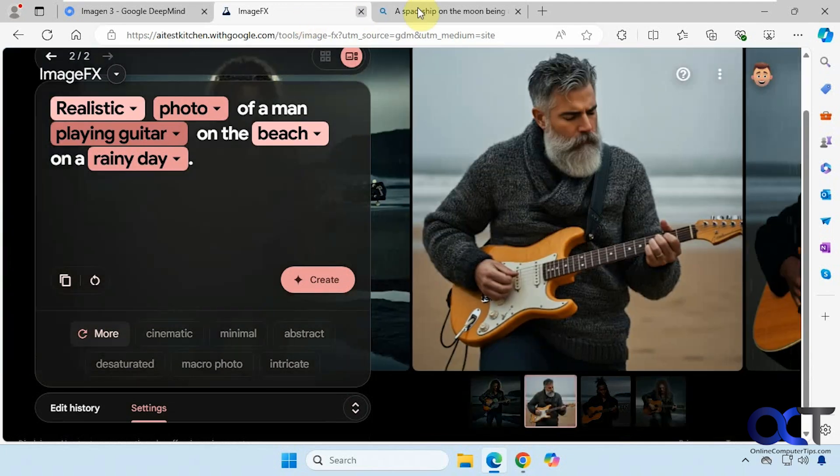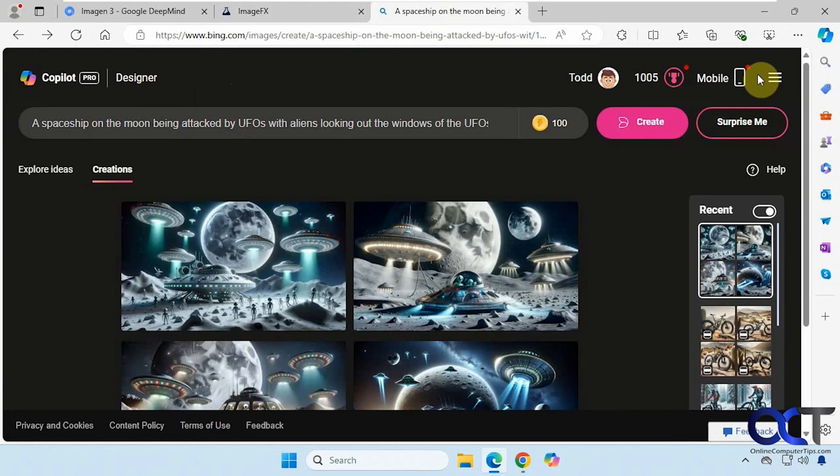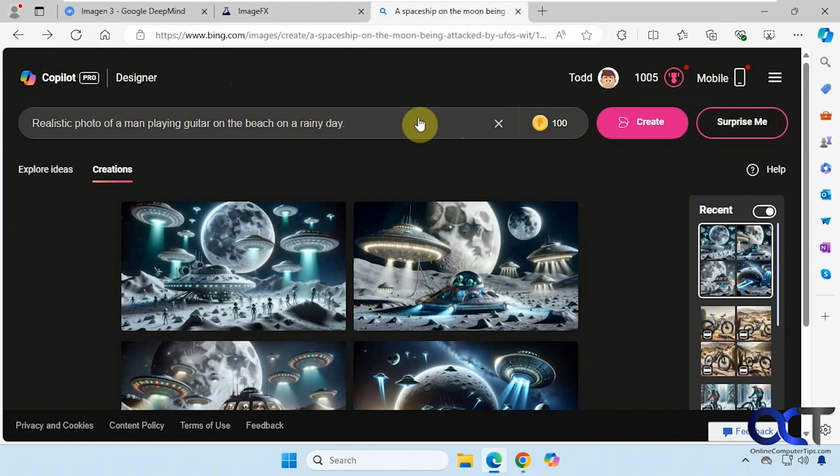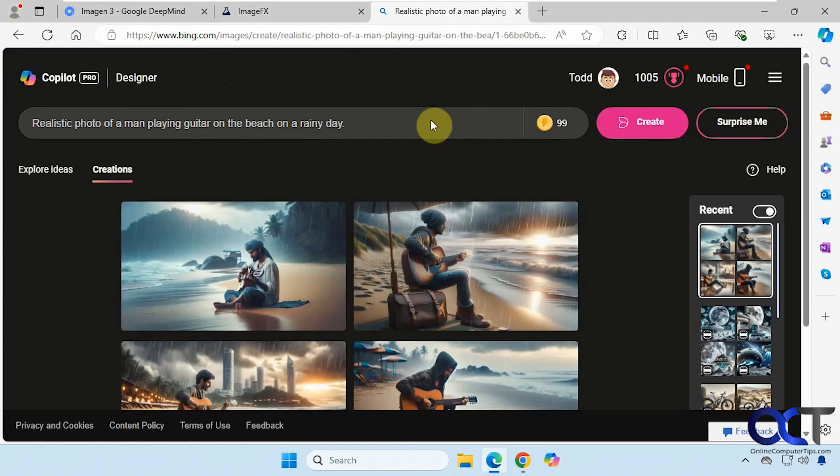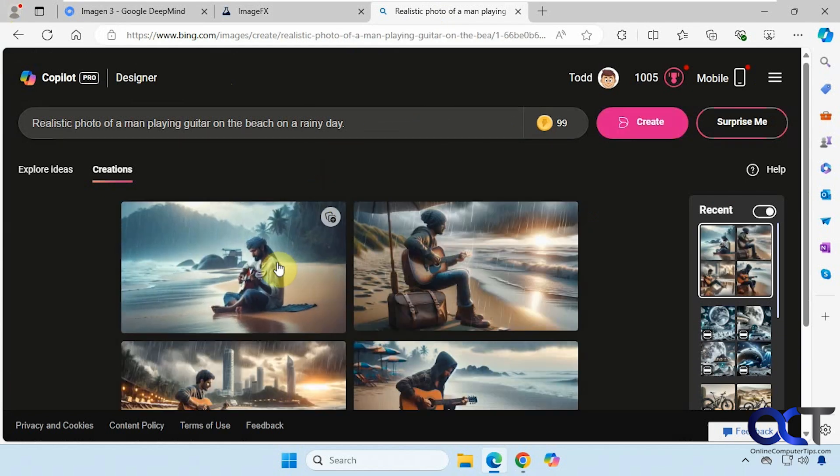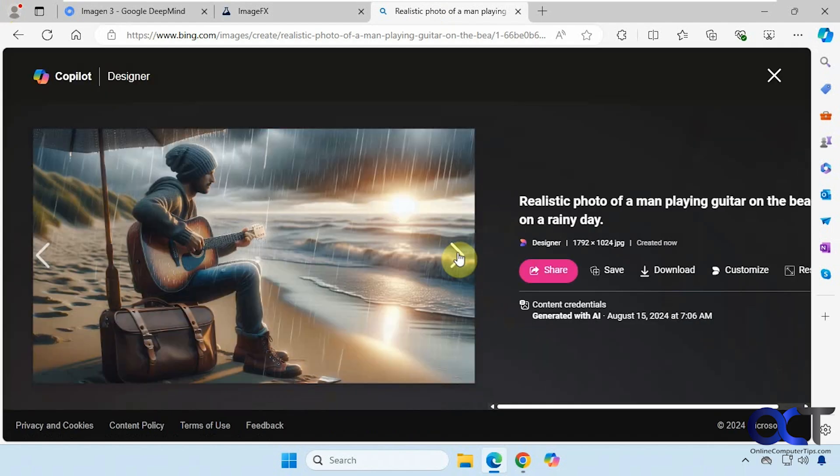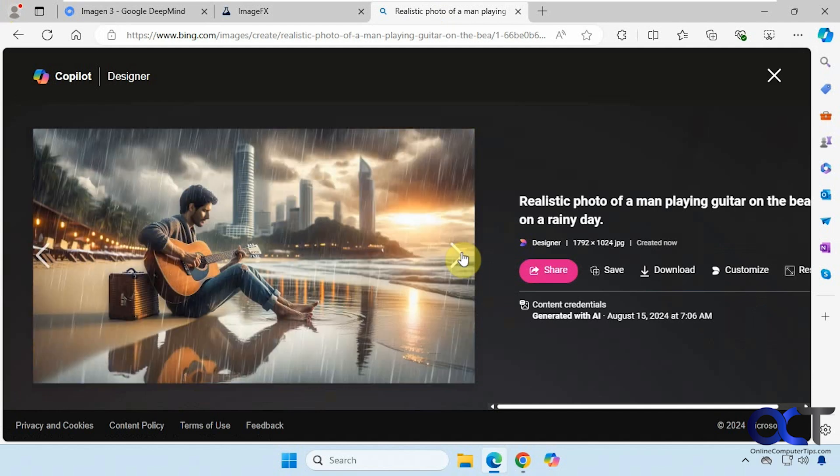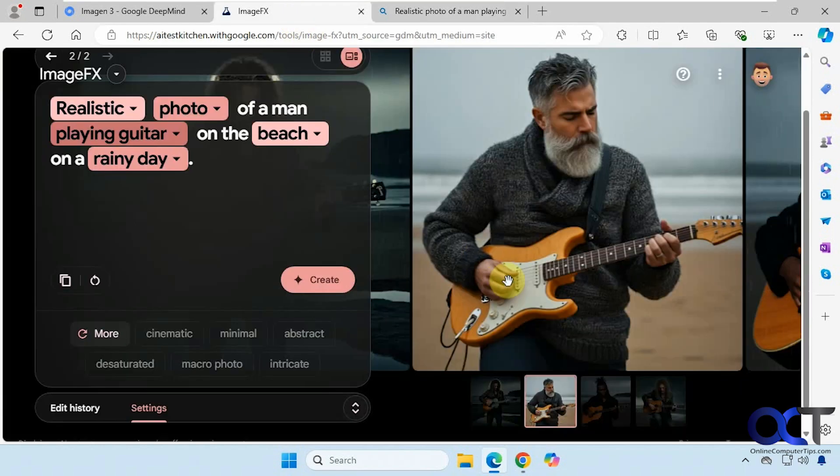Not too bad. Let's try it out over here. Okay, so nice looking images but not super realistic. Let's go back over here.